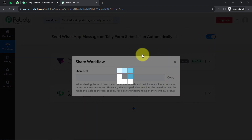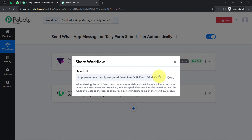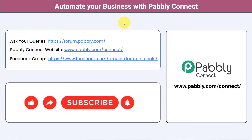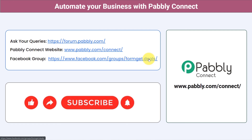If you want to access this two-step workflow inside your Pabbly Connect account, I will attach the workflow link in the description — click the link, sign up for free, and access the same workflow in your own account at no cost. You can integrate multiple applications and automate your business with Pabbly Connect. Post your queries at forum.pabbly.com and my team will answer. If you found this video helpful, share it with friends and colleagues — like, share, and subscribe. Thank you for watching.